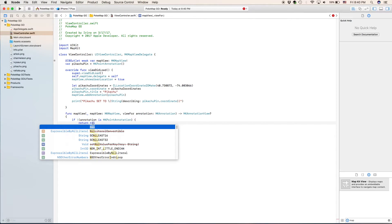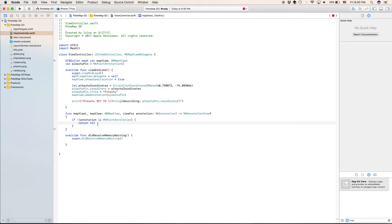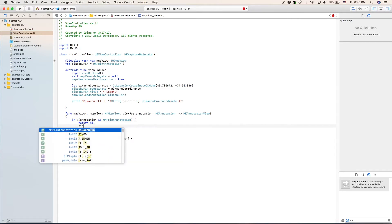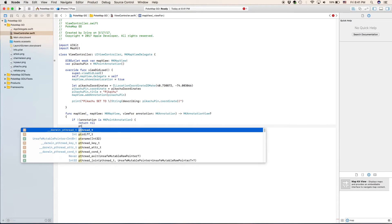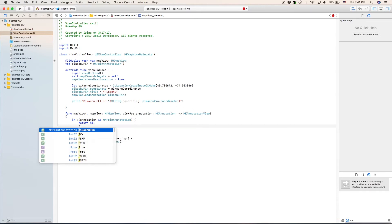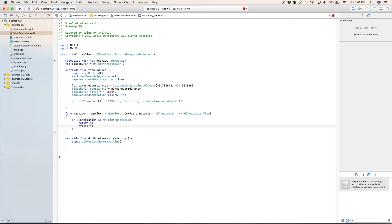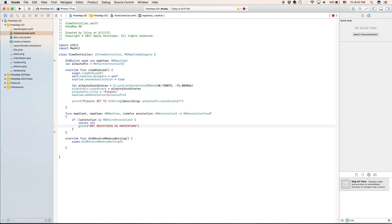And we will print for example something simple just so we know that it registered. So we know that it didn't register as an mk point annotation, type in print not registered as mk point annotation. So now we know that if for some reason something doesn't work and this prints, then we know that we do have a problem there.